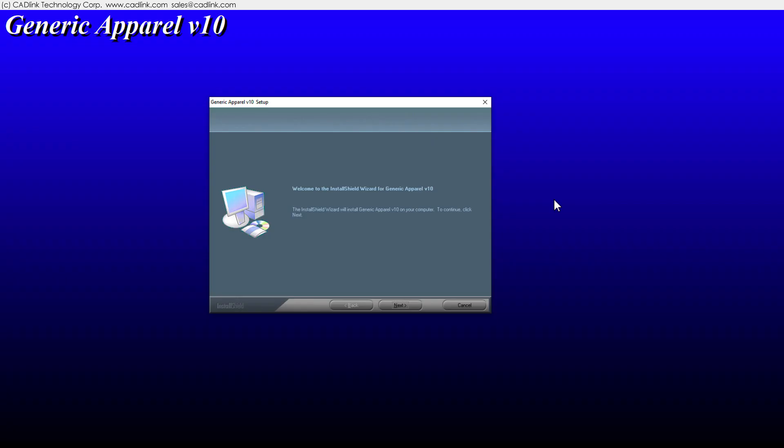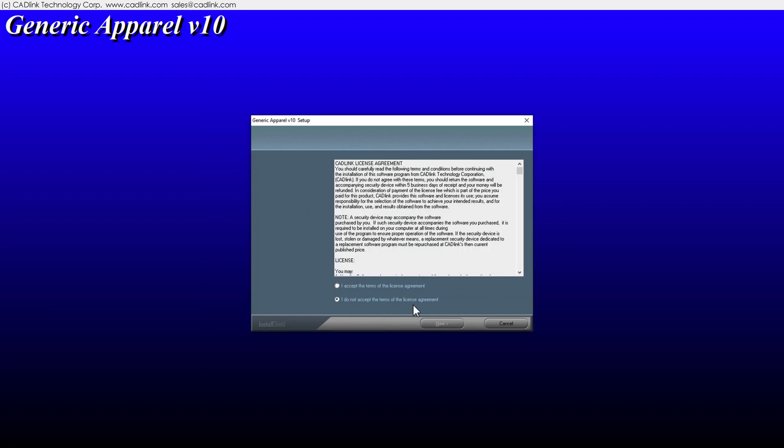The installation wizard guides you through product setup. Legal terms and conditions must be agreed to before installation.